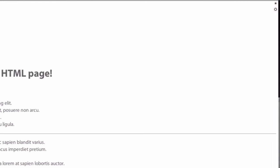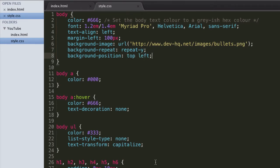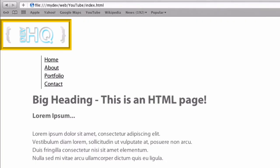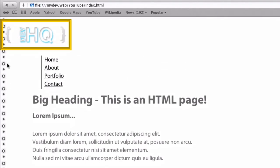Let's change this to what we're actually going to use. So background-repeat set to repeat-y, which looked quite nice, and background-position top left — though that's the default, we may as well specify it since we have the property there. It's looking pretty nice. Let's just also set a background on our image element.